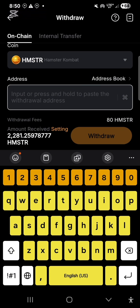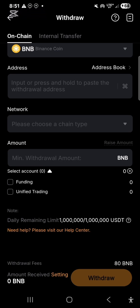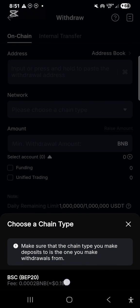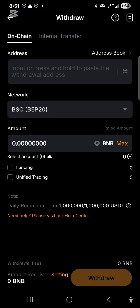To summarize: choose BNB as the coin, paste your Trust Wallet or Token Pocket address, choose BSC BEP20 as the network, enter the maximum amount, select your unified trading account as the source, then click 'Withdraw.' You'll need to verify via email code, Google Authenticator code, and your fund password. And that is it for Bybit! I hope you understand — follow each step gradually, and if you have any questions please ask in the comments.